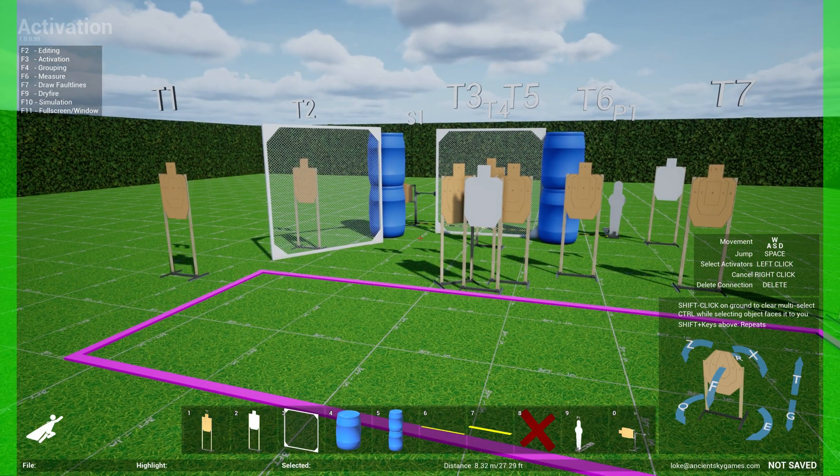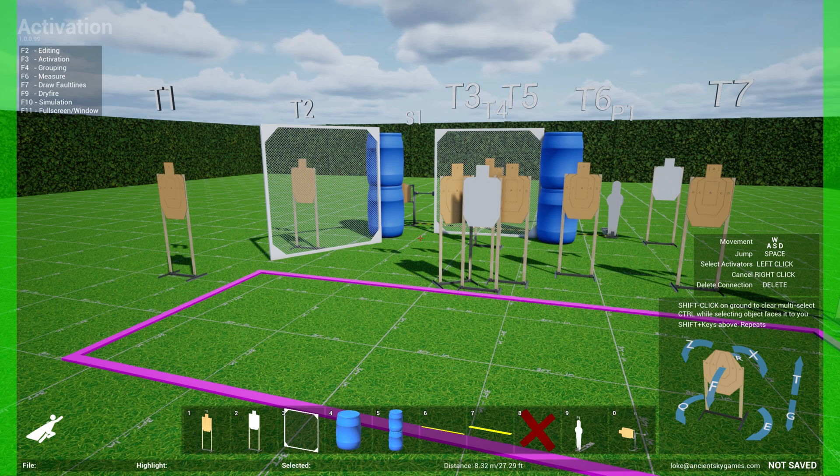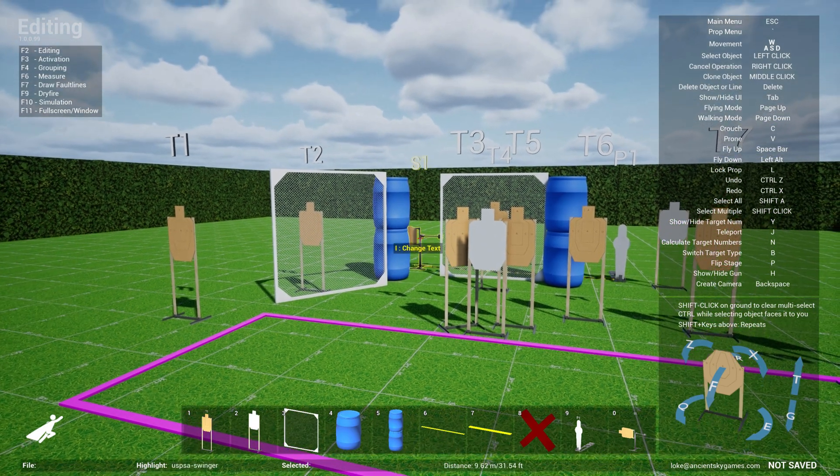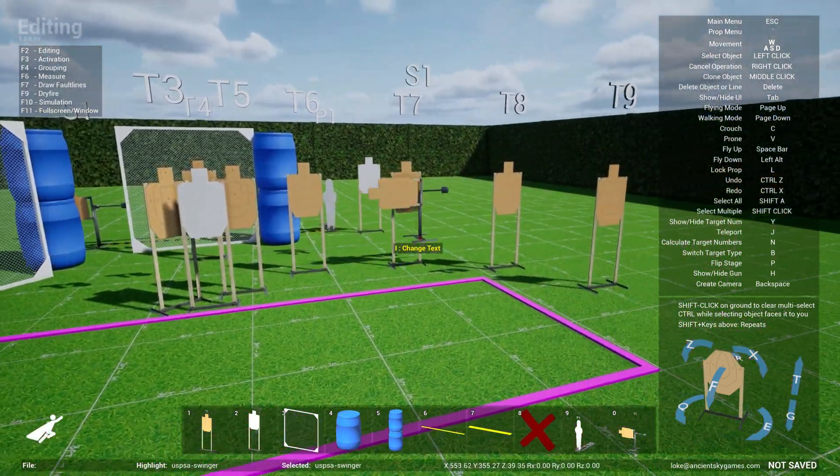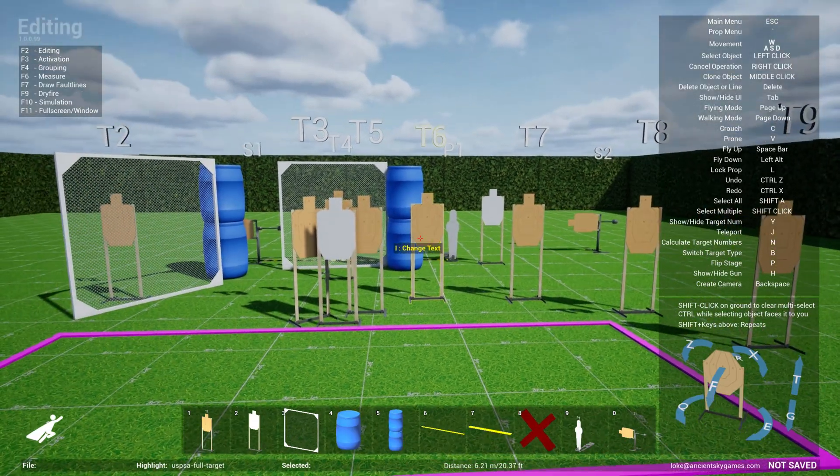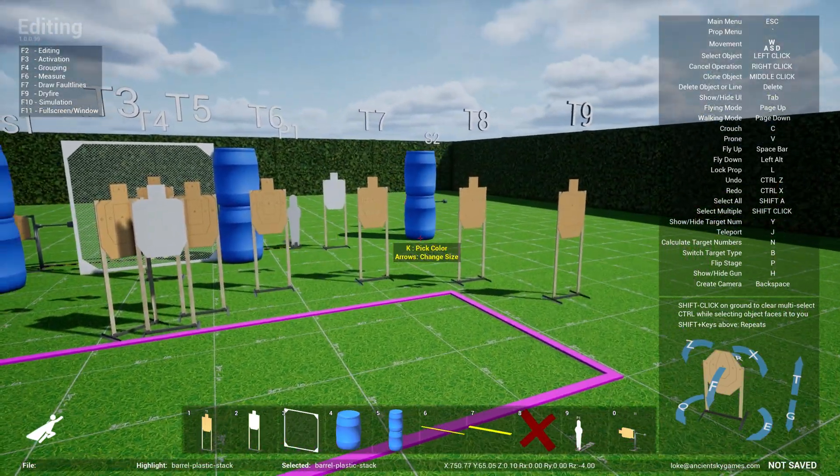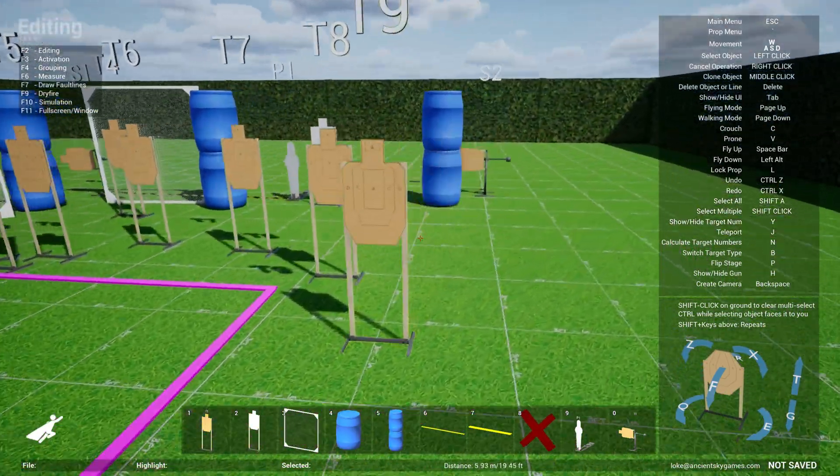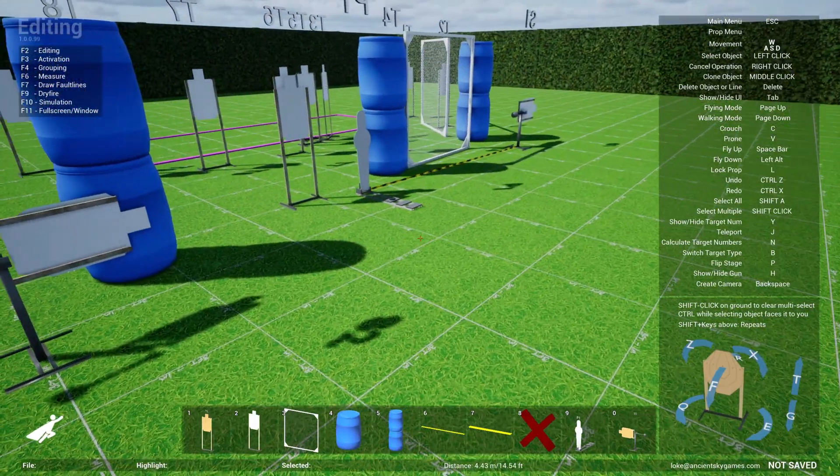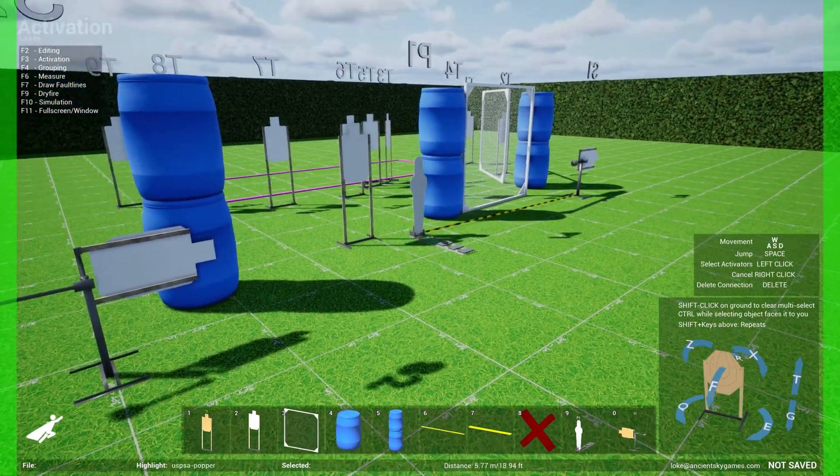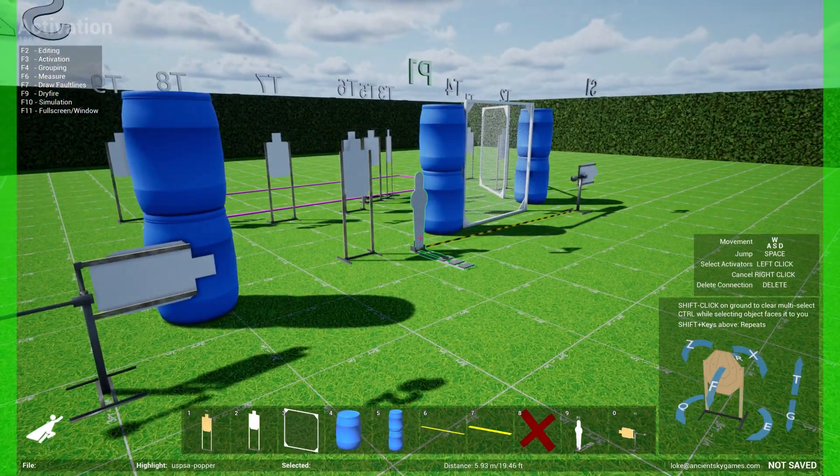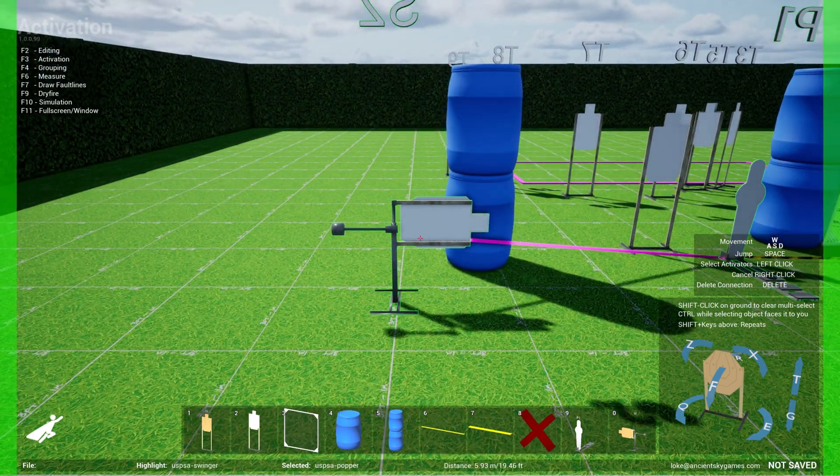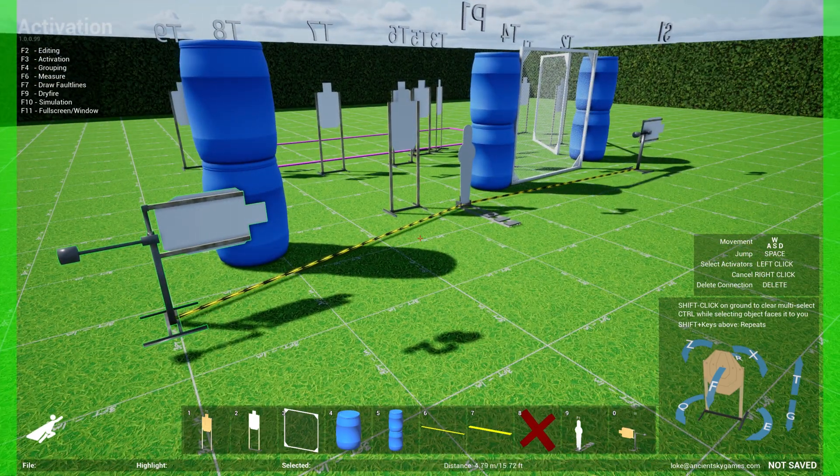And you can do this for multiple targets as well. So let's say if I go back to editing mode, let me clone this and bring the swinger over here, maybe clone this and hide that target behind the barrel stack. And then go back to activation mode F3, select the steel and then select the swinger. And now that's connected as well.